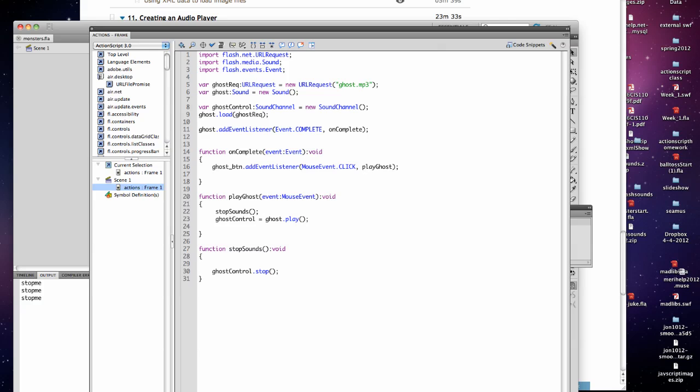Before we do anything, we want to load the ghost file. And then on complete, we enable it so we can click the button. These are all saved in the same file folder, which is why we don't have a path here.